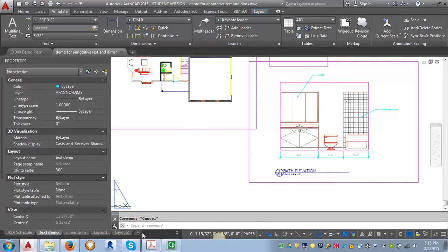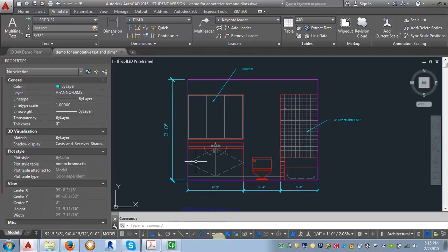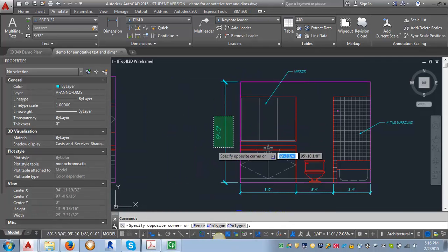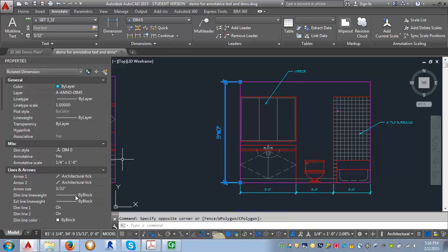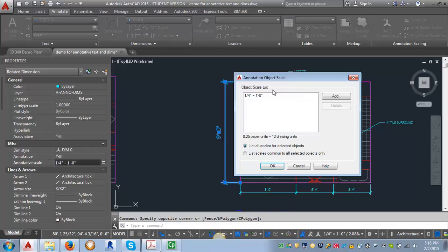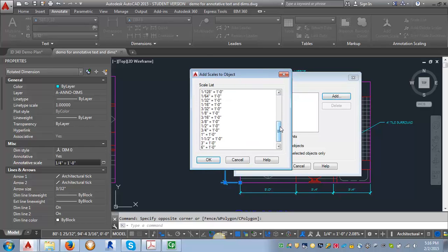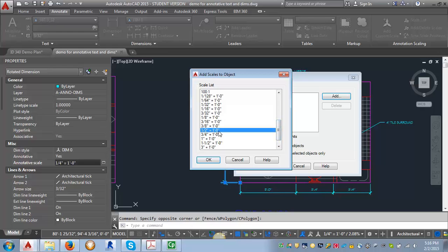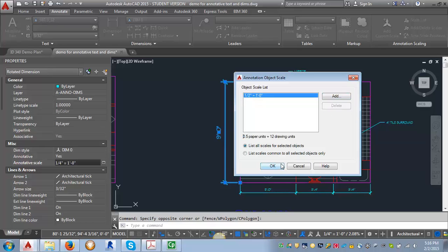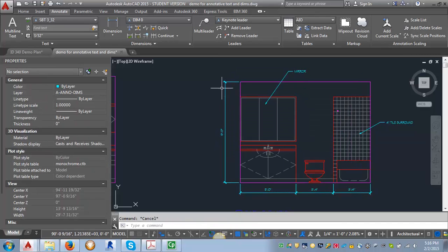We can go back into model space. We don't have to redo the dimension. All we have to do is click on it, go into properties, find under miscellaneous here where it says annotative scale, click over here. And it'll bring up a dialog box here. We can click on add and then add that one half of an inch equals a foot scale, and then delete the quarter of an inch. Click OK. And it automatically resizes it to the correct scale.